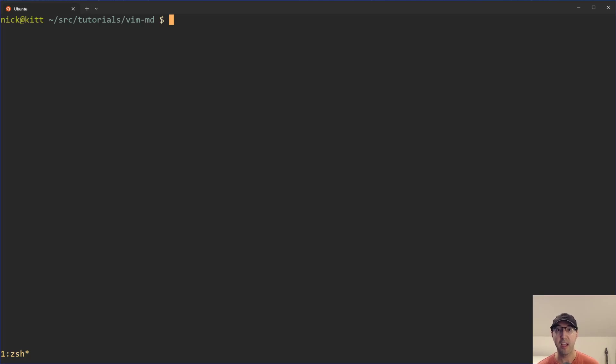Hey there, Nick Chitakis here. In this video, we're going to go over how to show and keep trailing whitespace in markdown files using the Vim Better Whitespace plugin.